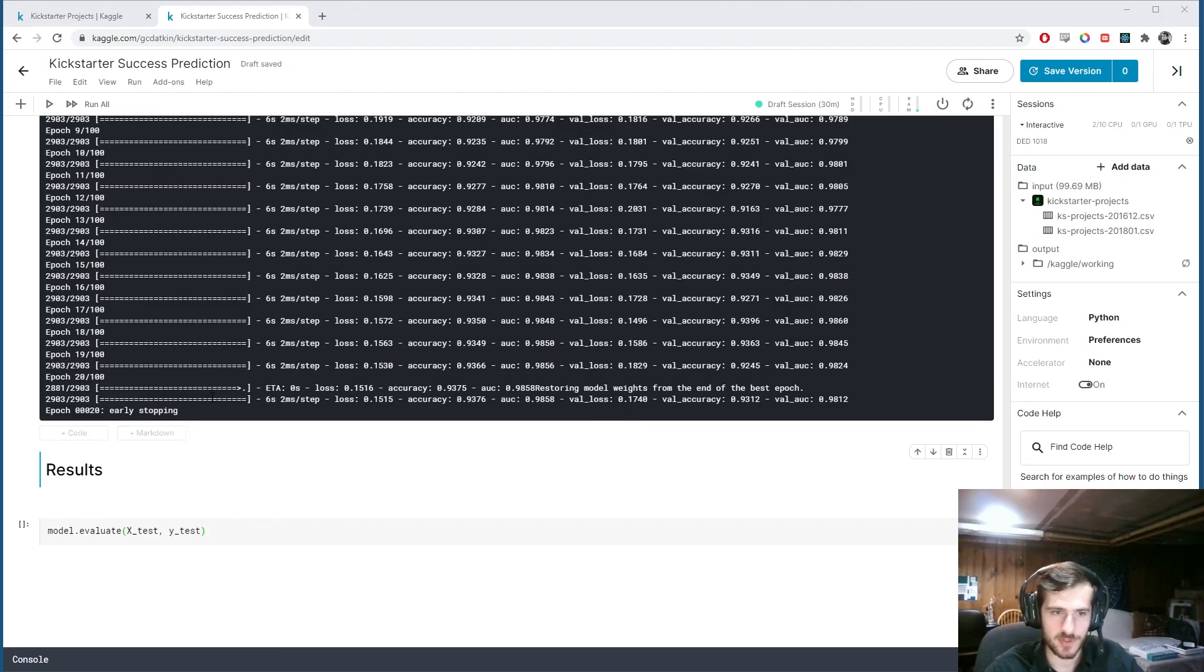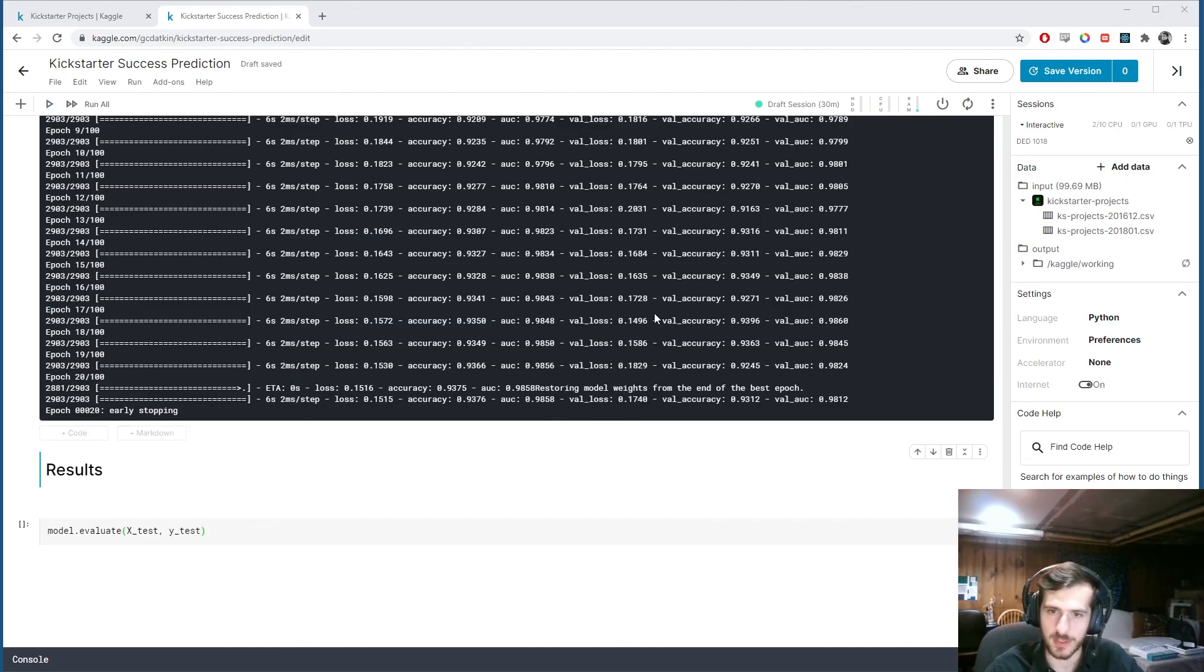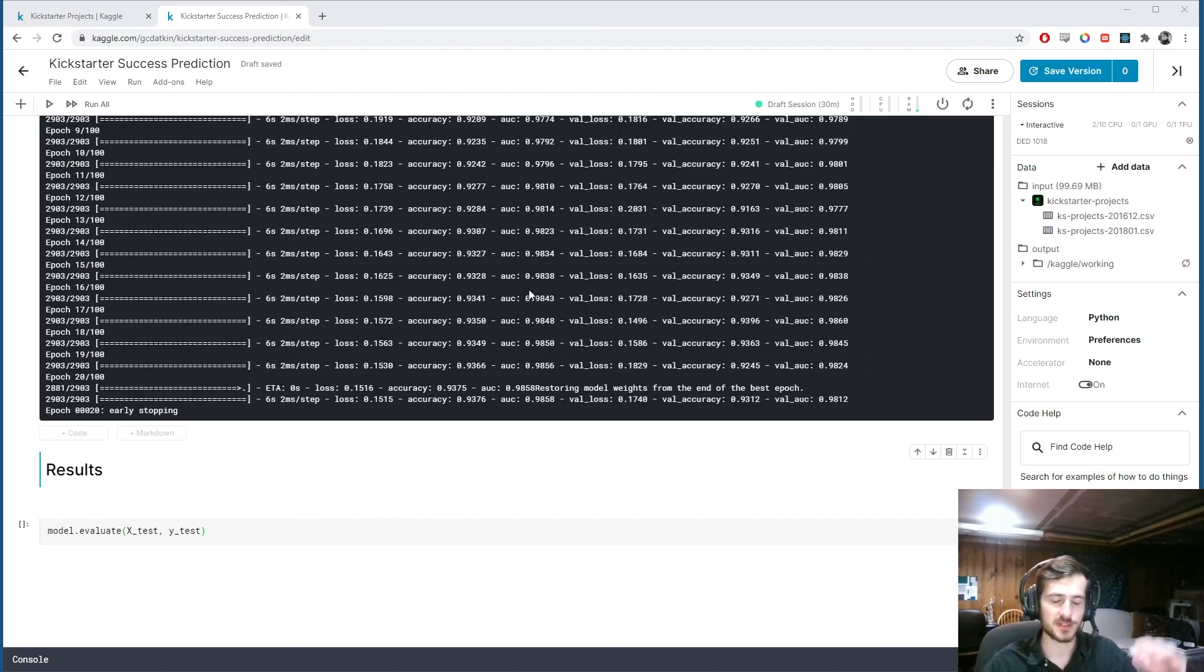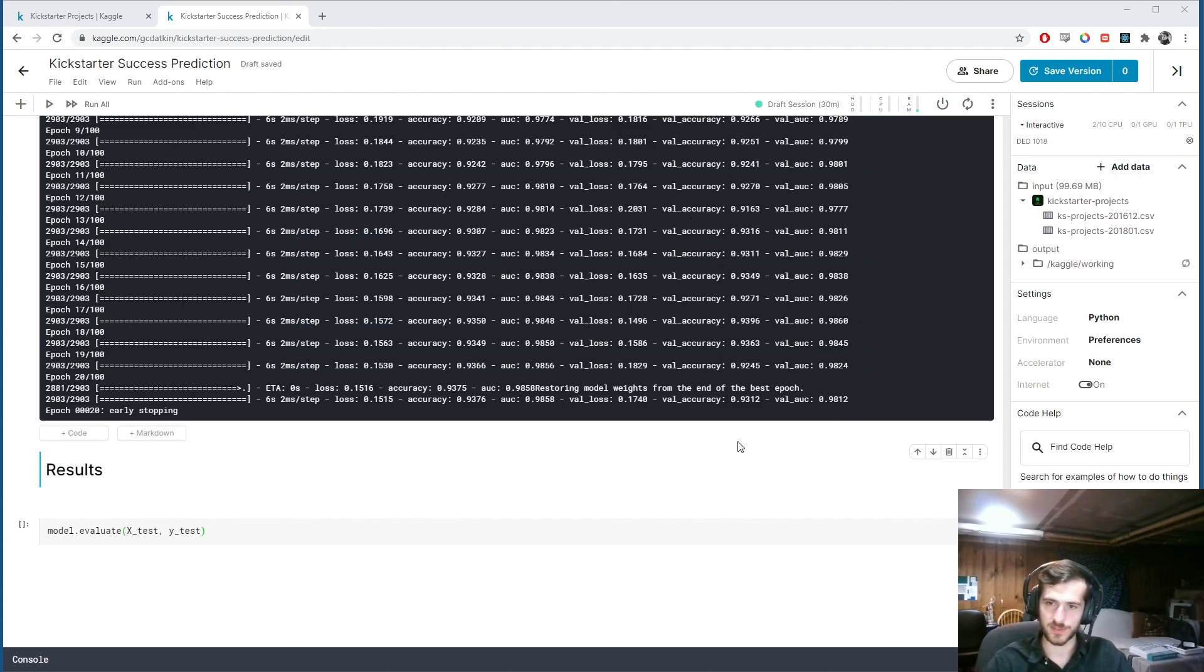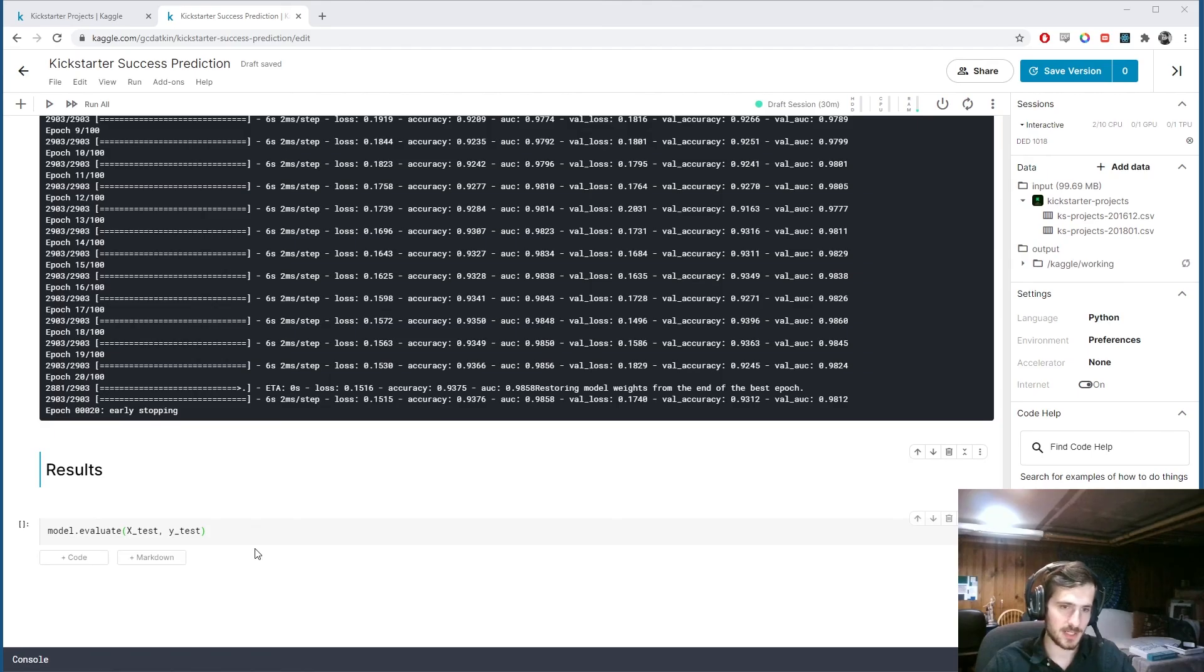So now it has returned. To the best weight. Which was. Somewhere around here. I don't know. It found the best. The best weights. Which had the best performance. And reverted to those. And you can see. We have pretty good accuracy. We're just going to see. What we got. From our test set.